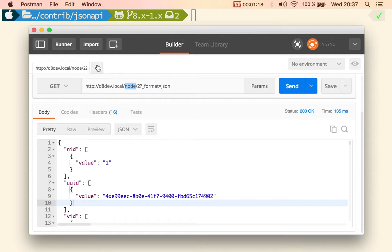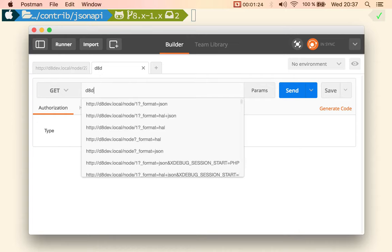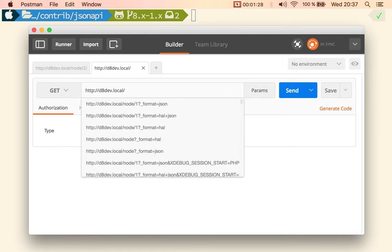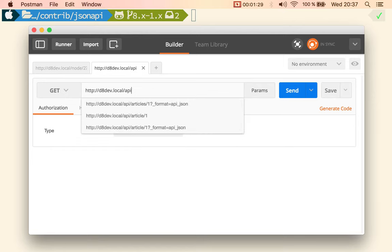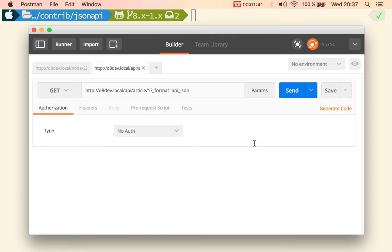So a request for JSON API would be this: same domain name but instead it's API, which is the namespace, and then it's article, the name of the bundle, the ID, and then we need to specify the format API JSON. So that's the first feature.